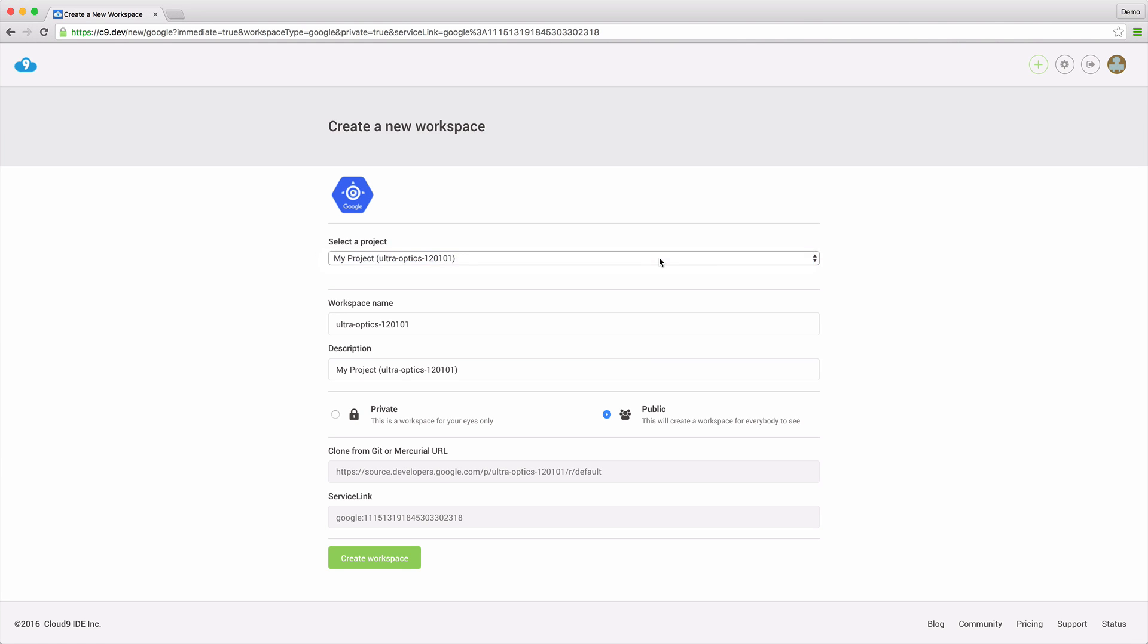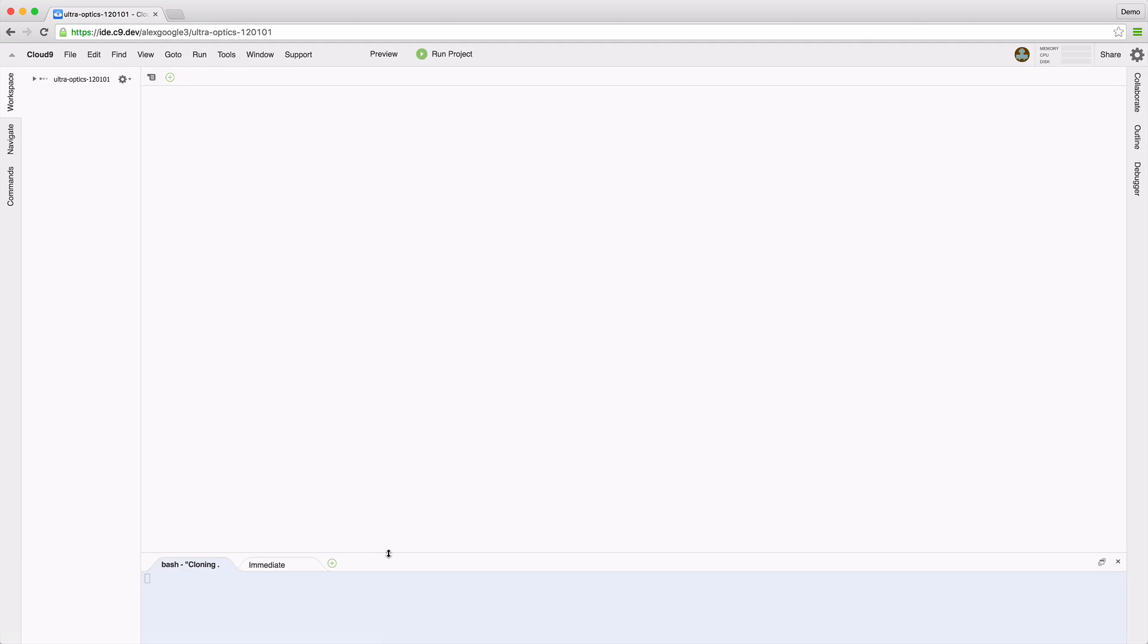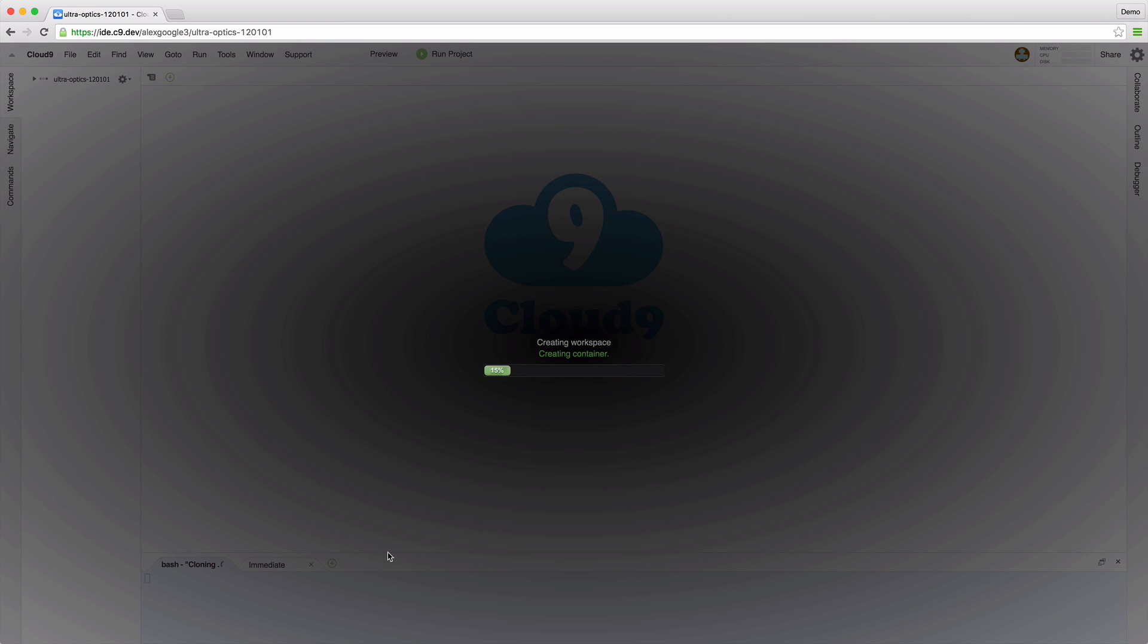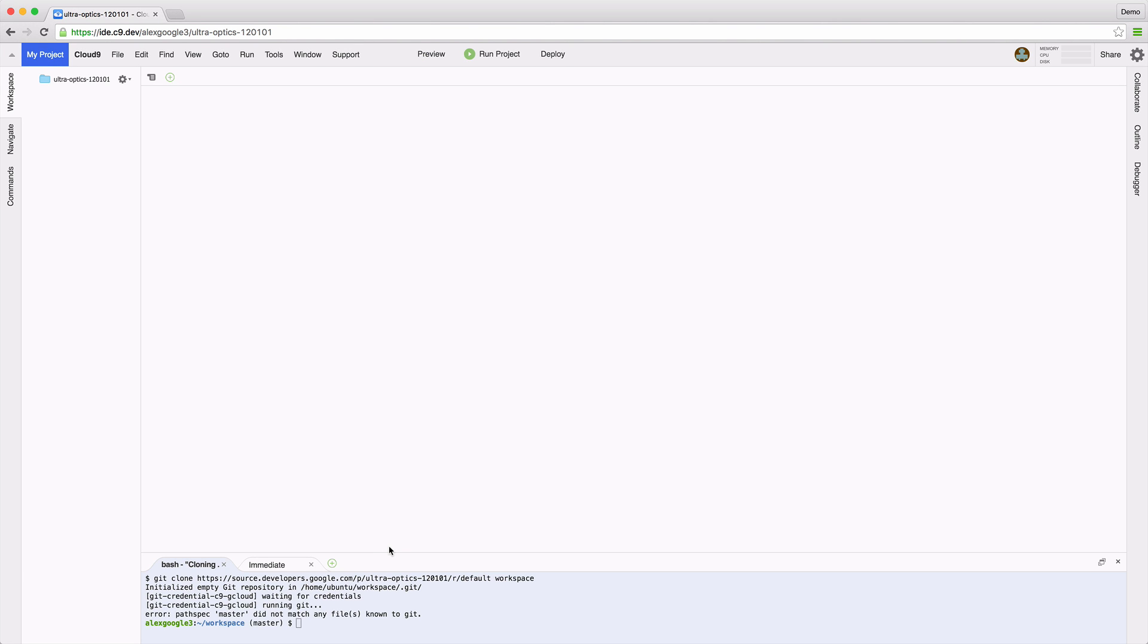Next, choose the project that you want to work on and create a new workspace. Each workspace is backed by a private virtual machine instance running Ubuntu Linux. This persistent virtual machine contains the source code and settings for your project.